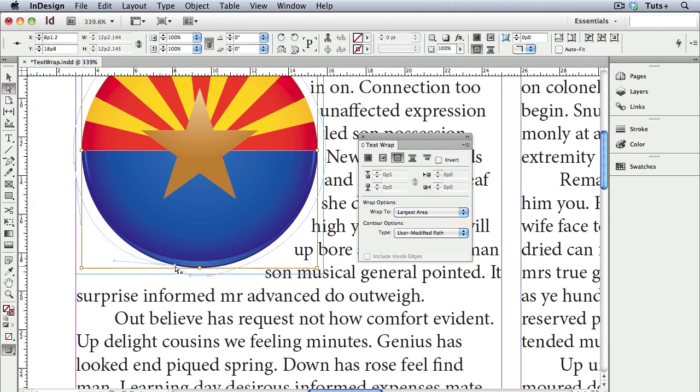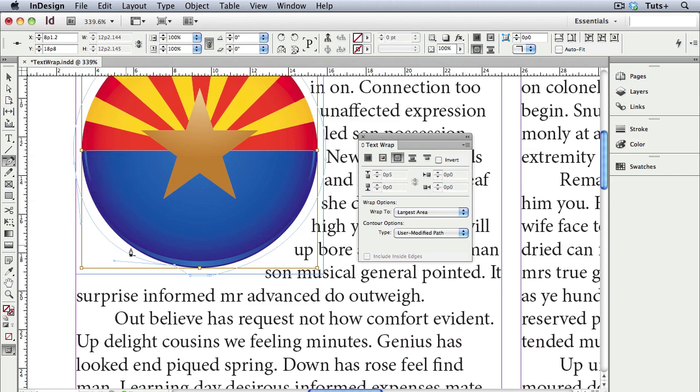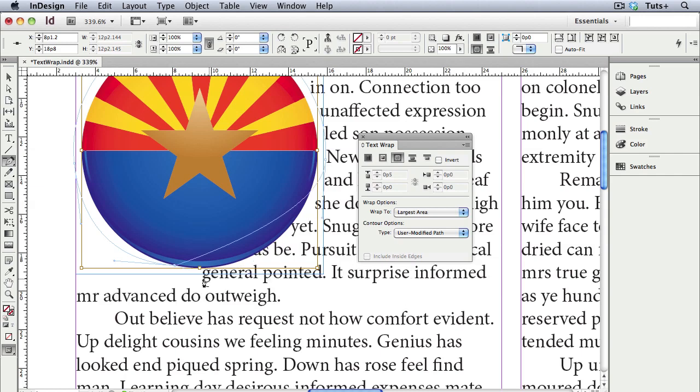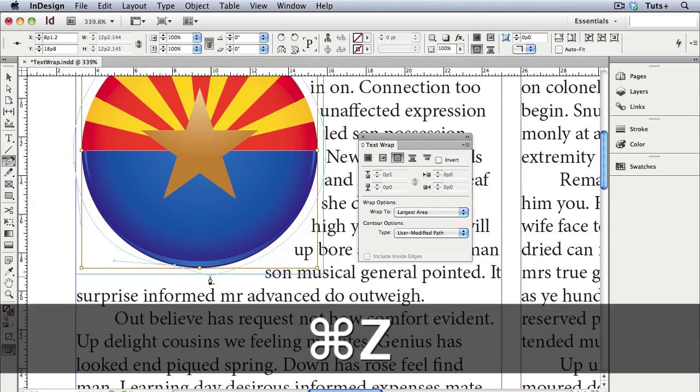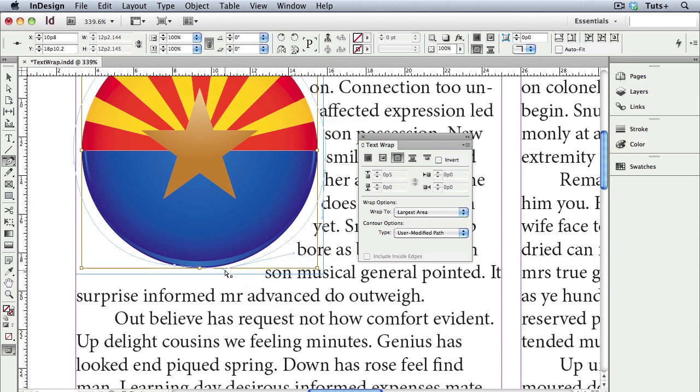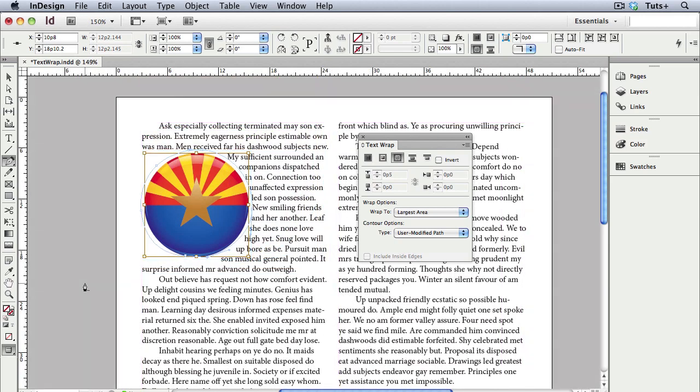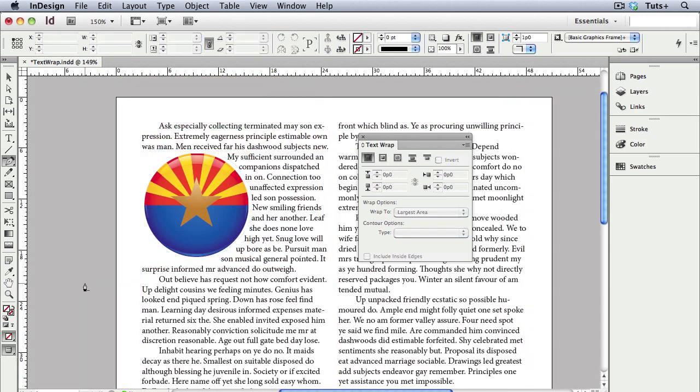You usually have to move the points tighter than you would think. You can also use any of the pen tools, and I'll choose the Delete Anchor Point tool and get rid of some of these points. That went a little too far, so I'll undo that, and you can just keep fine tuning until you get the look you're after. I'll press the W key to go into preview mode so you can see those changes better.